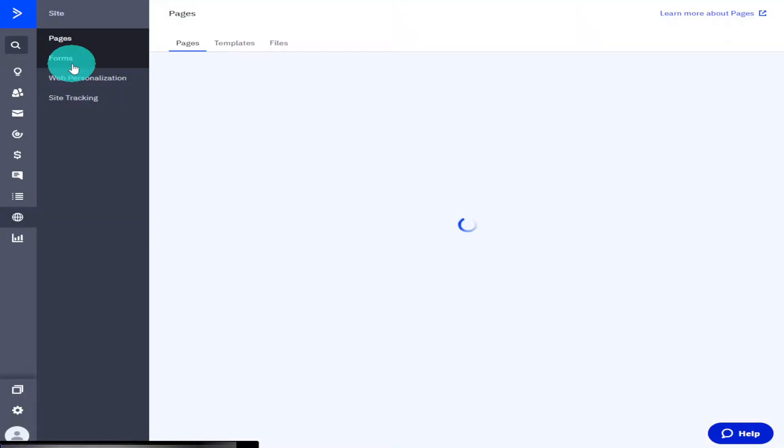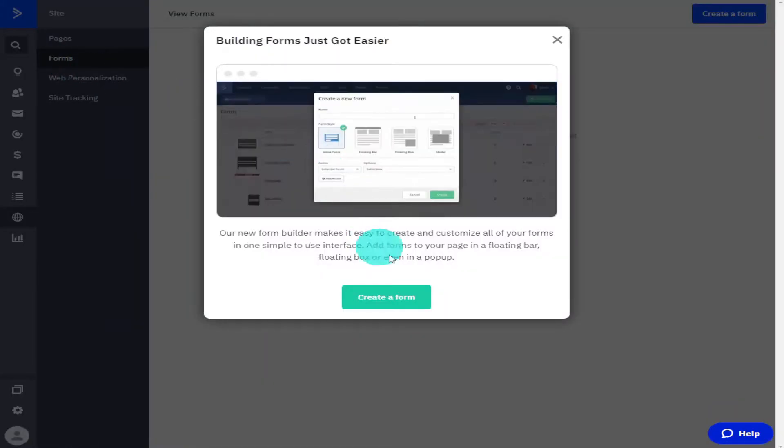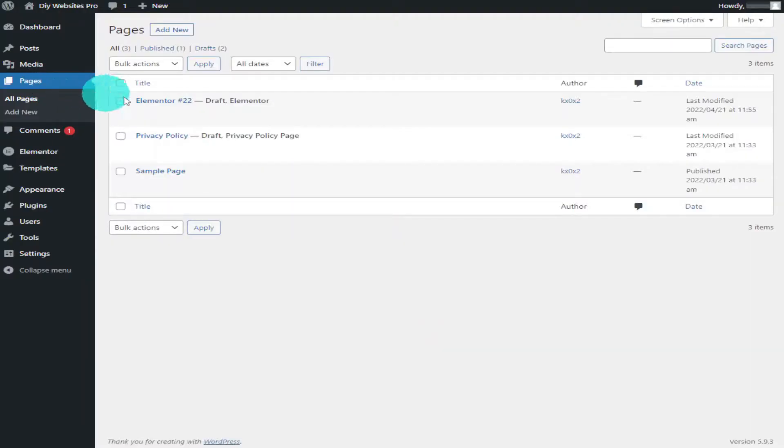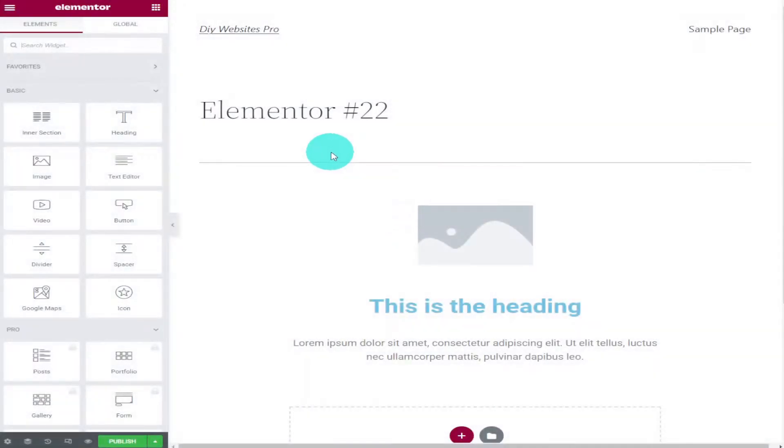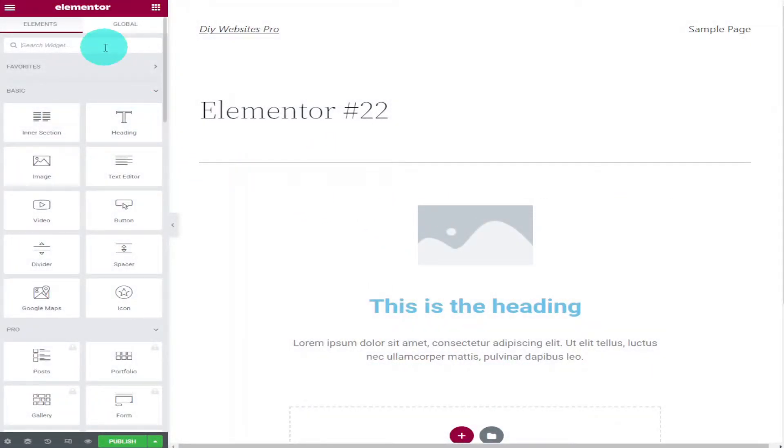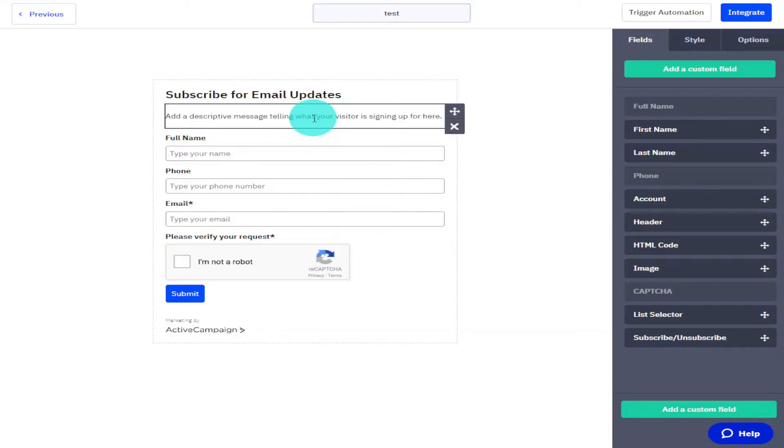Hi guys, in this video I'm going to show you how to integrate your Active Campaign form with your Elementor page builder. This process also works with WordPress and any other page builder that allows you to use embed codes. Don't forget to like and subscribe and hit the notifications for future videos.